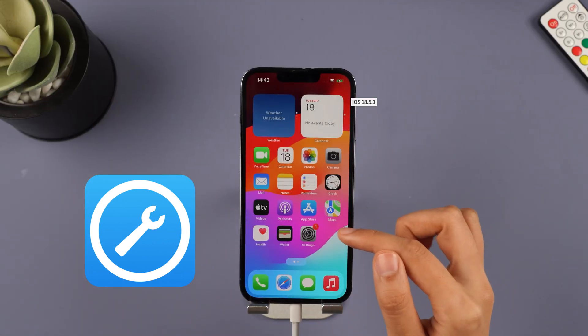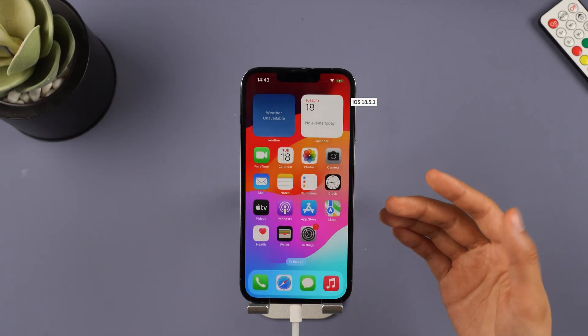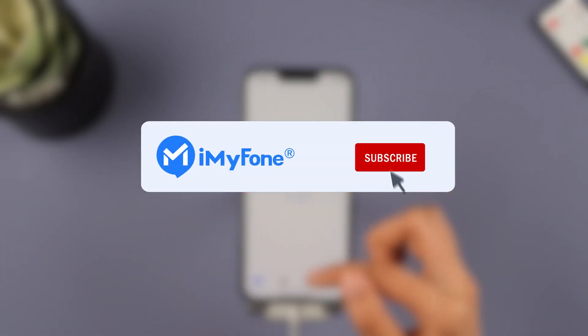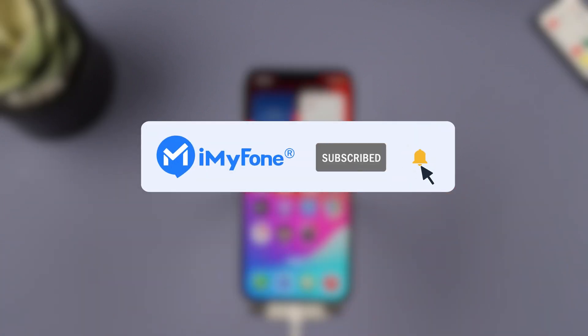All right, that's it for today's video. Don't forget to subscribe to this channel. If you found these tips helpful, feel free to share them with your friends. See you next time.